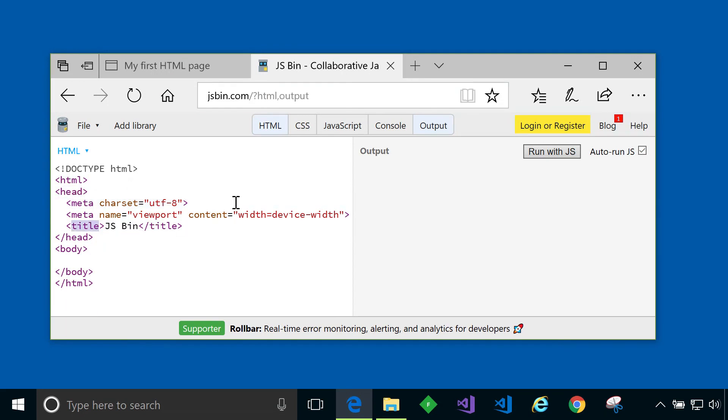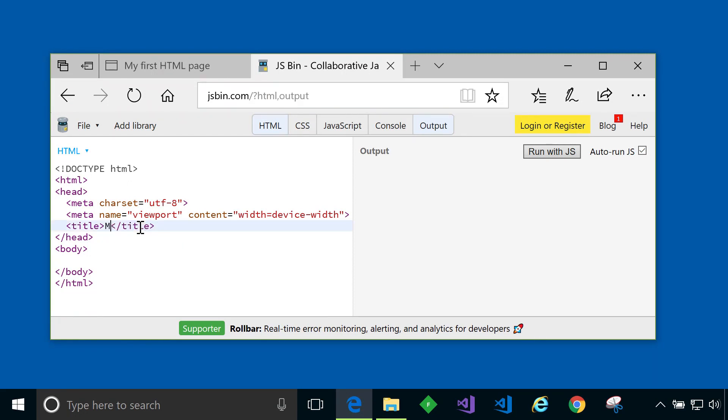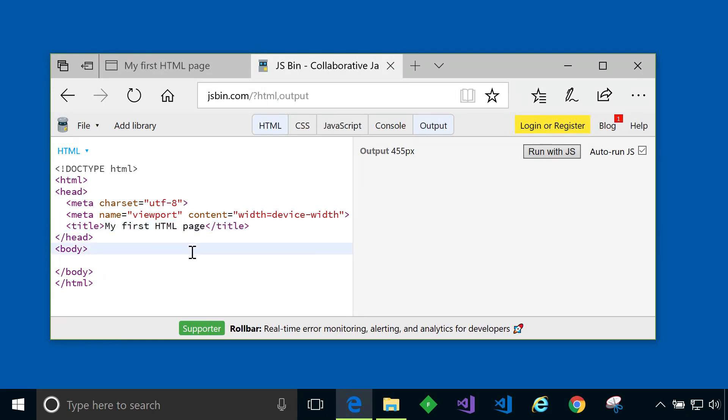We've actually seen the title element in action already. It defines the title for the page that's used in the browser tabs or toolbar and the title is also used in the browser history. So for example in our page we had typed my first HTML page and that's where that would be created. So that's the head tag.